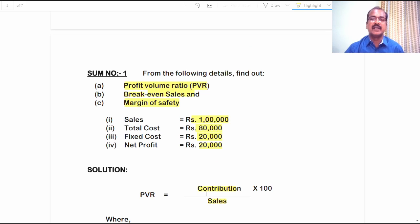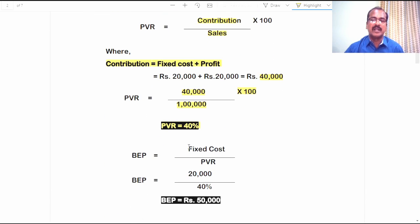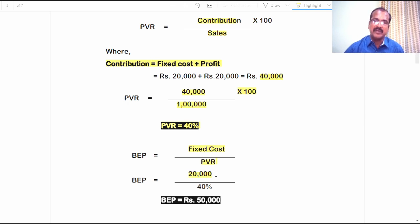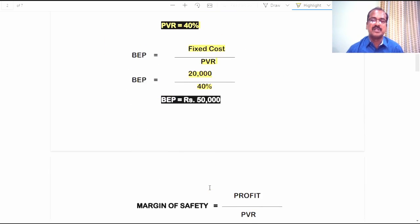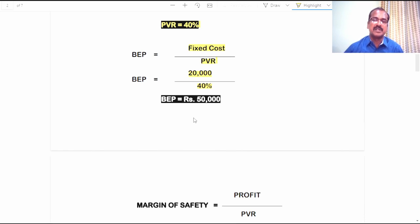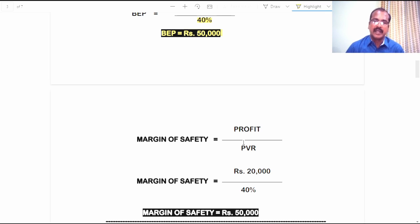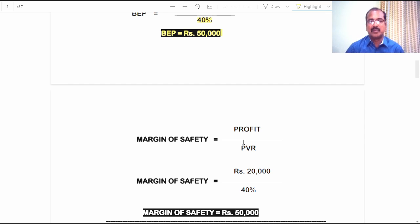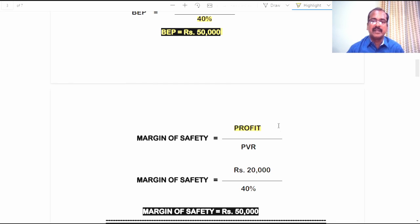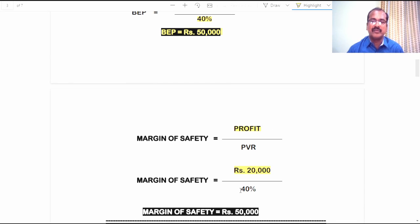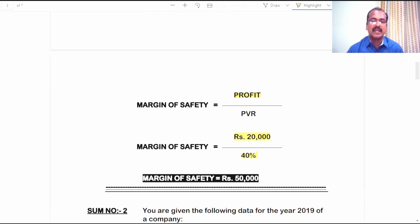So we have come to know the profit volume ratio which is asked as per question A. For question B, we are asked to determine the breakeven sales. The formula is fixed cost divided by PVR. Fixed cost is 20,000 and PVR is 40%, so 20,000 divided by 40% gives us 50,000 rupees as the breakeven point. For margin of safety, the formula is profit divided by PVR — or alternatively, actual sales minus BEP sales. Profit is 20,000 divided by PVR 40%, giving margin of safety of 50,000 rupees.